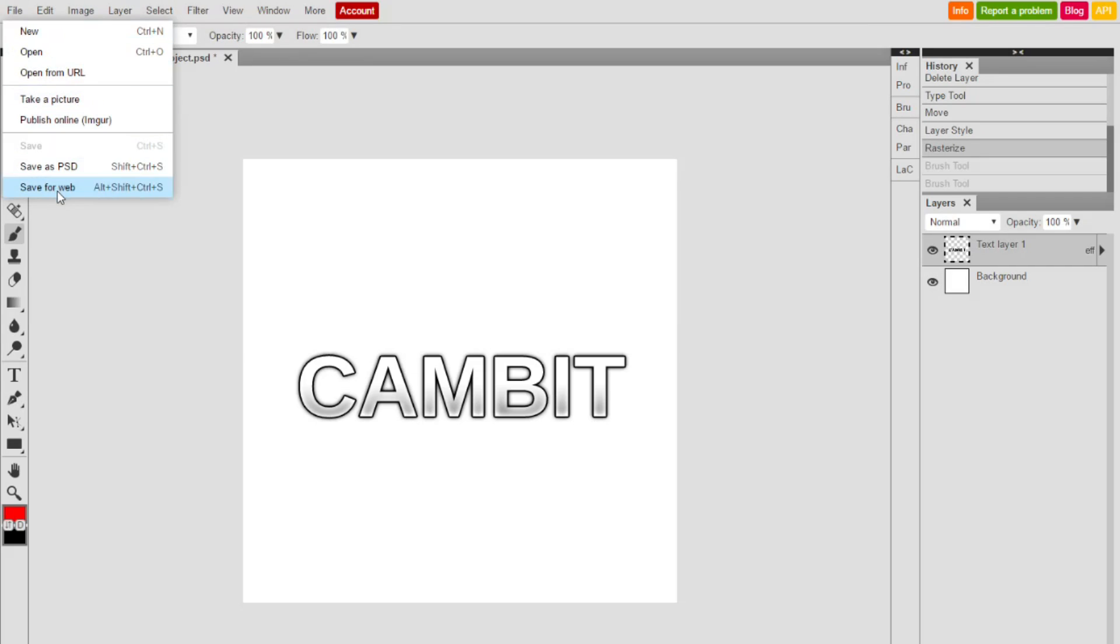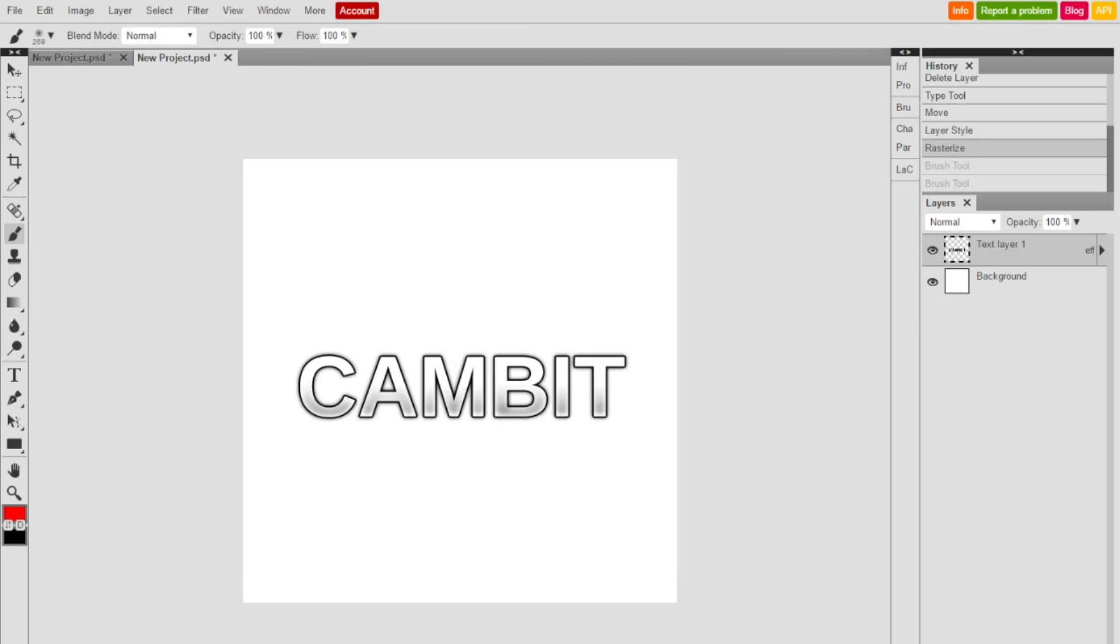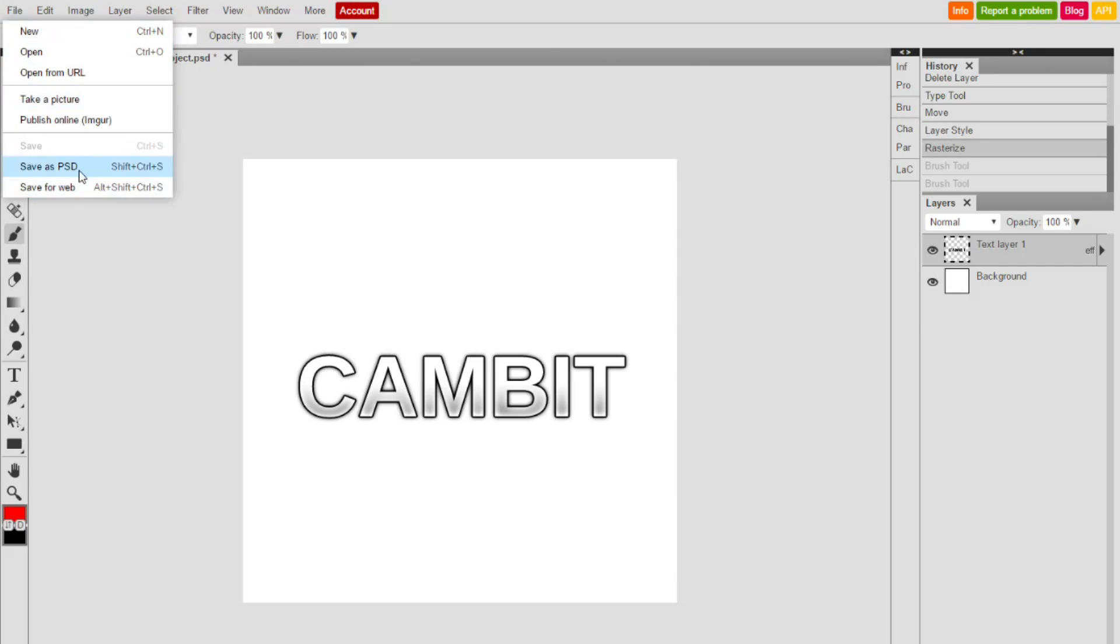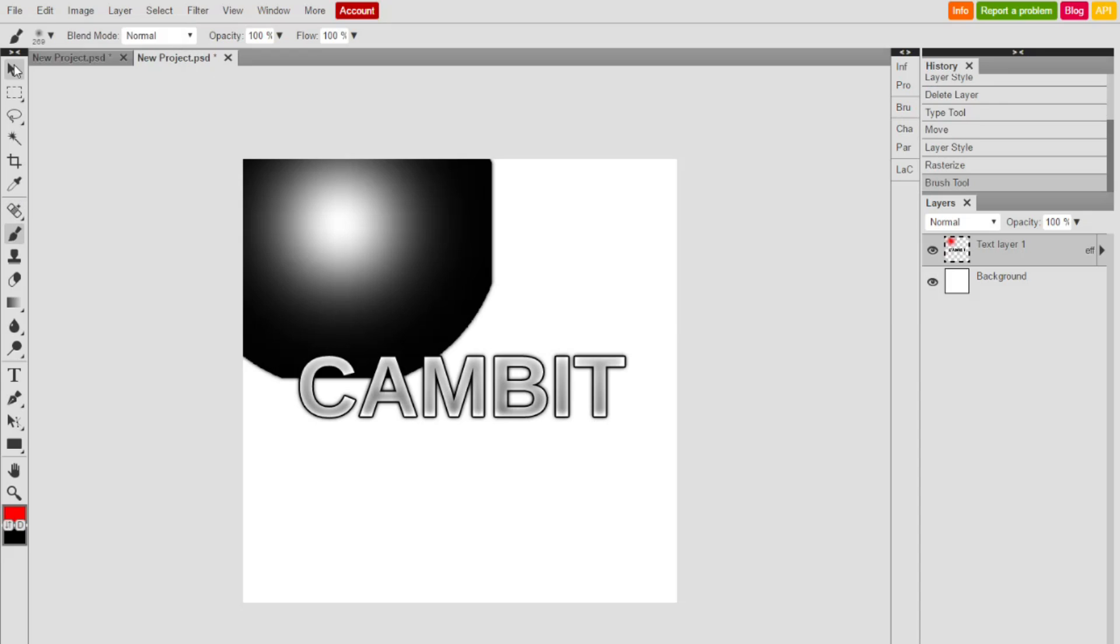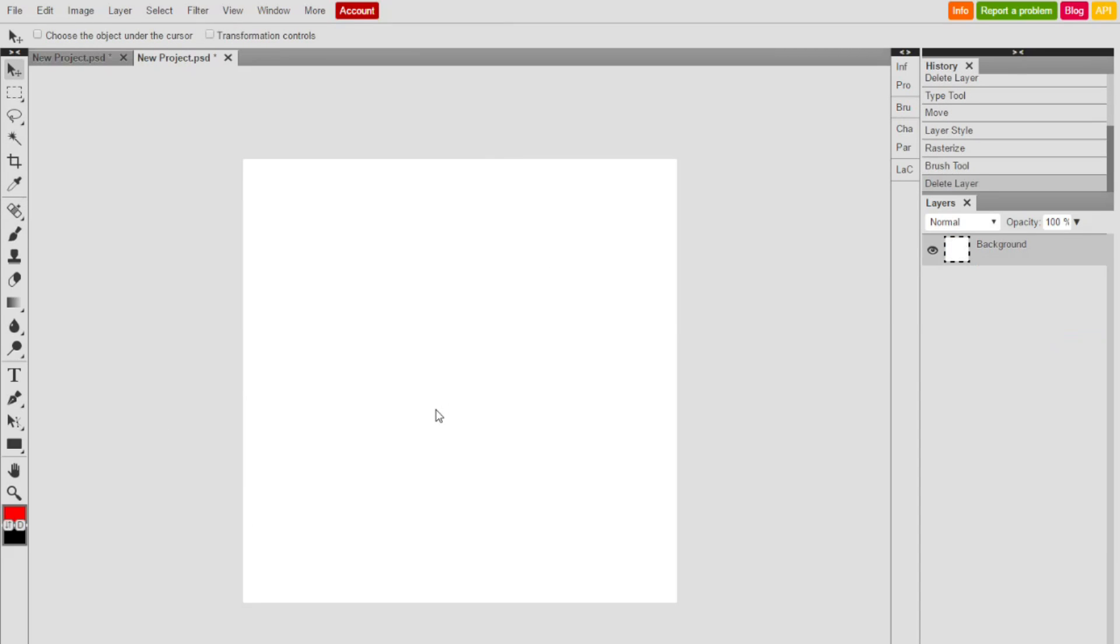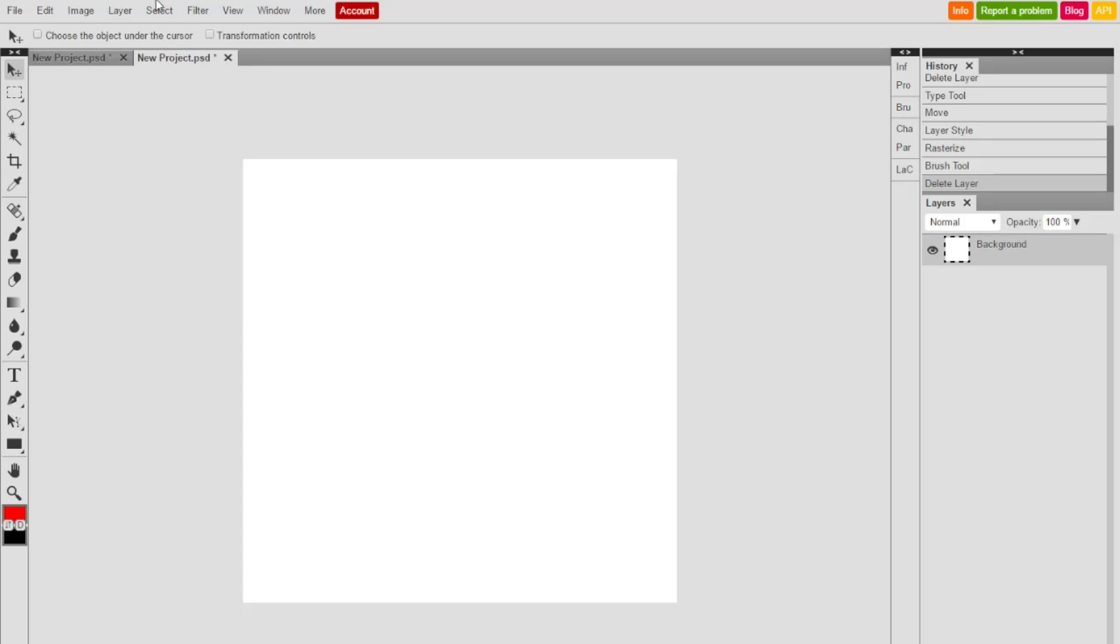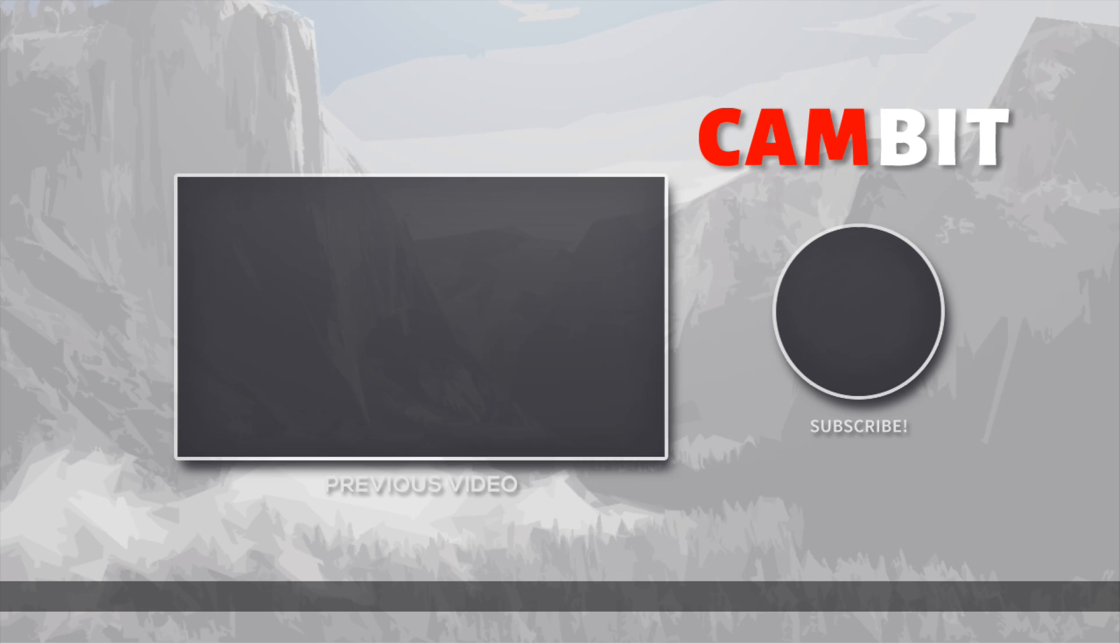So yeah, once you get to this point, you can file, save for web, hit save, name the file and you're good. Or you could save as a PSD. If you want me to make a more in-depth video, then just tell me, like the video, whatever. Yeah, so I guess that's it. I'll see you later, peace out.